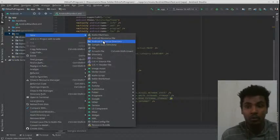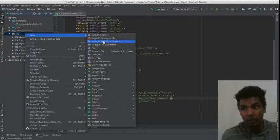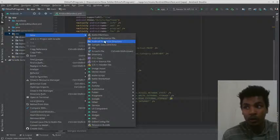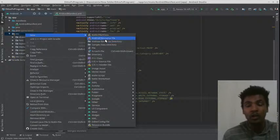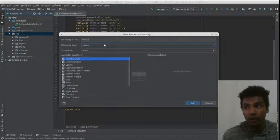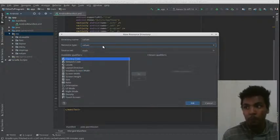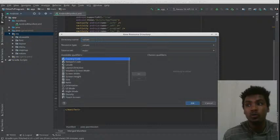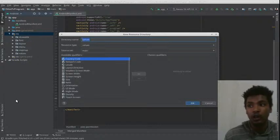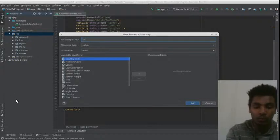If you have a directory, you can add resources to your folder. If you have a directory, you can create a directory. If you have a directory, you can add an animation.